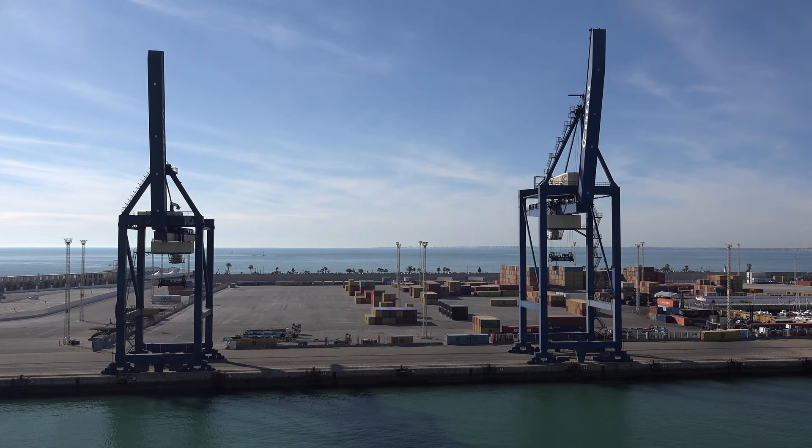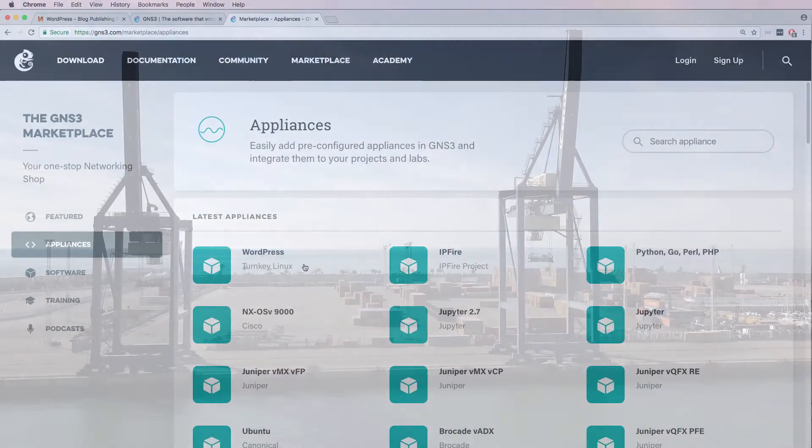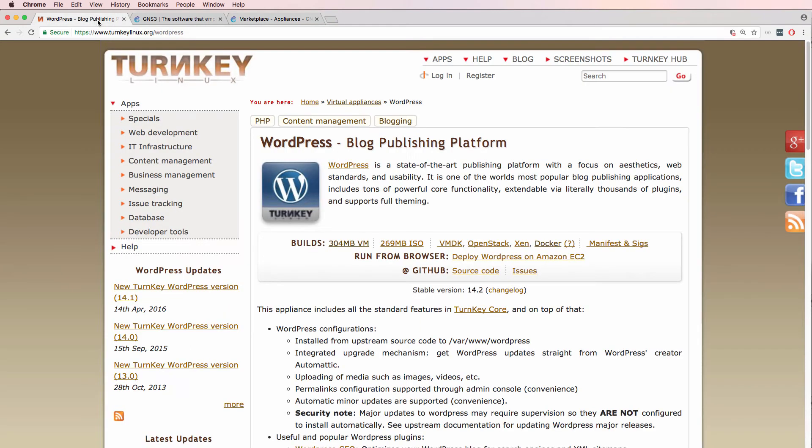A new appliance has been added to the GNS3 Marketplace. This is a WordPress appliance from Turnkey Linux. Turnkey Linux provides multiple virtual machines, ISOs, and Docker containers for various Linux appliances.